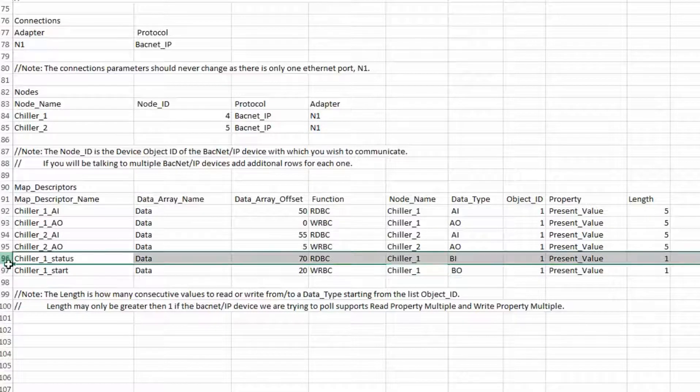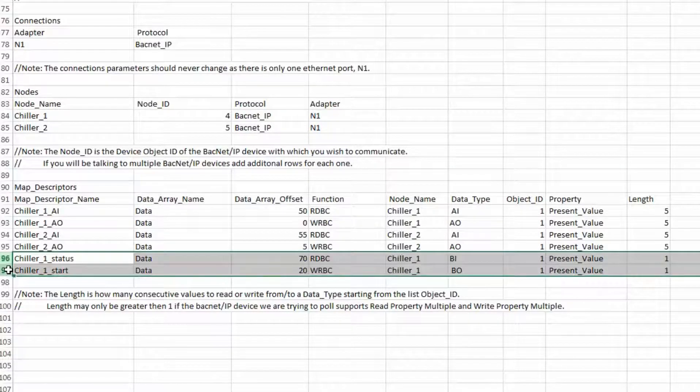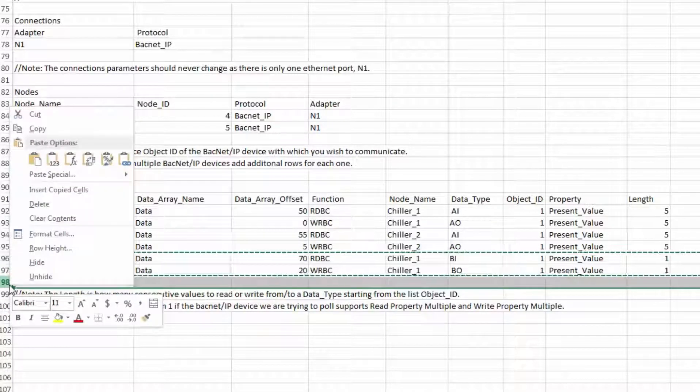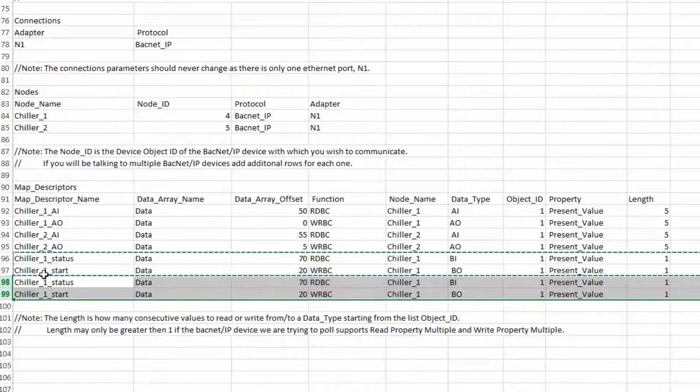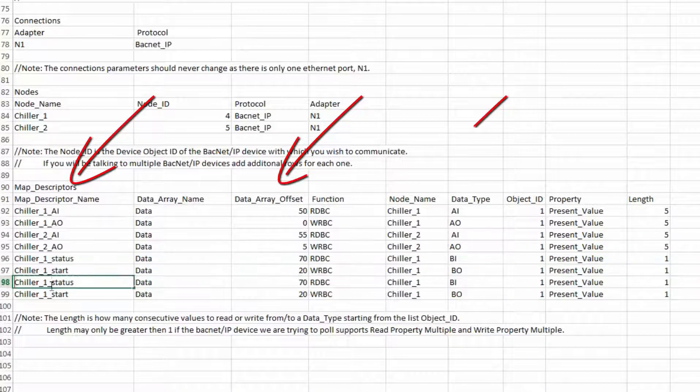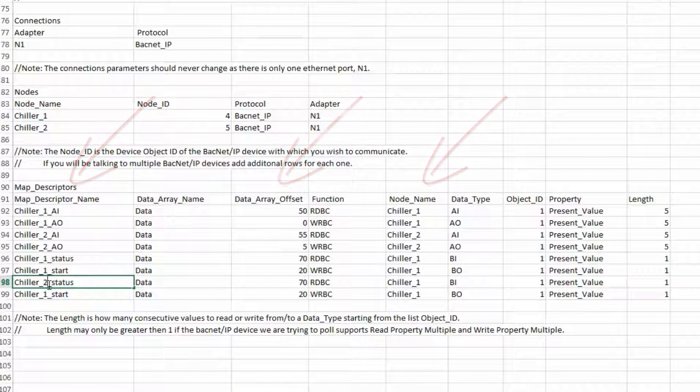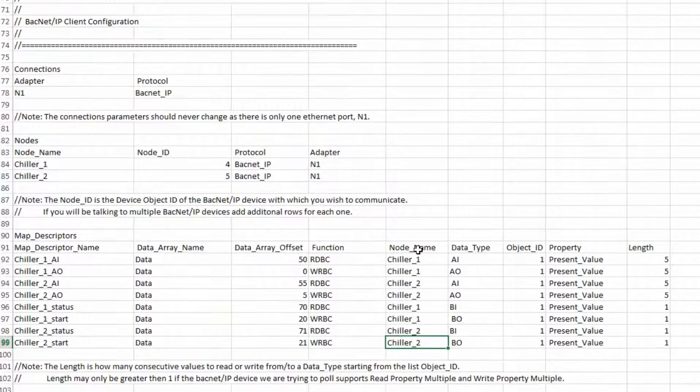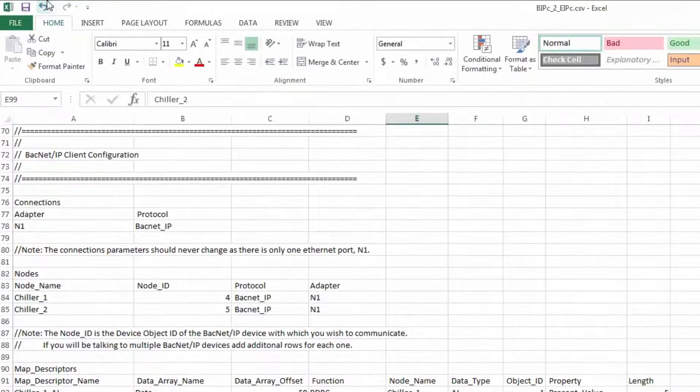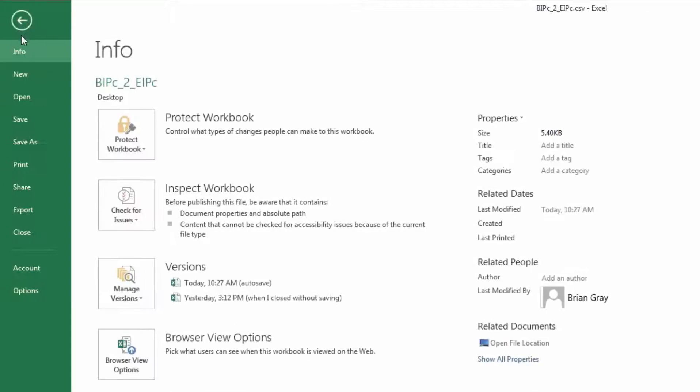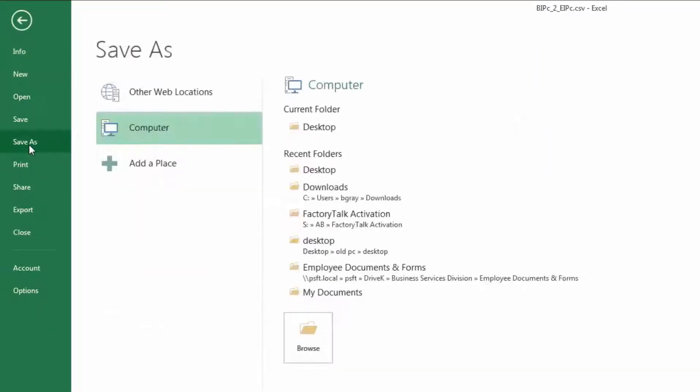To map in the same bits for the second chiller, we need to copy both commands and paste them. Just change the name, offset, and node name. With that done, we have completed the configuration of the CSV file. I will save the template as another name so we can keep the original. And I'll save it to the desktop so I can easily find it later.